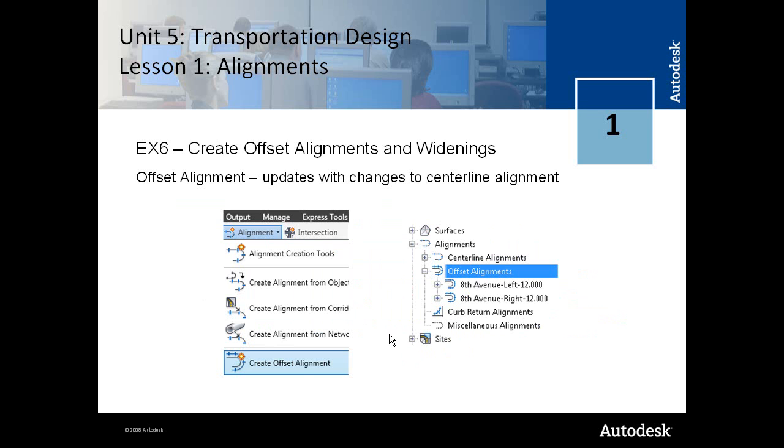And these are really powerful because they will update when you change your alignment centerline. So it's a different category of an alignment, the offset alignment.